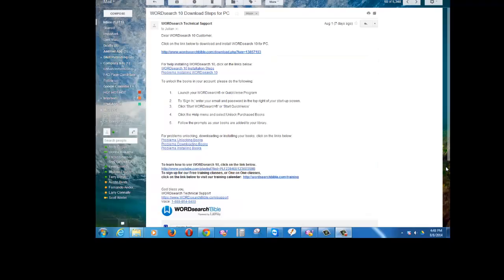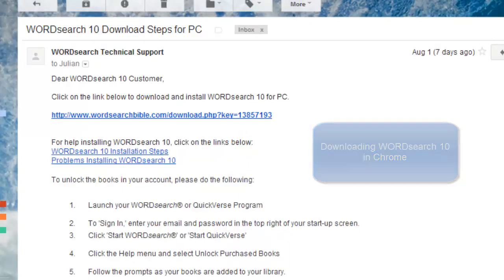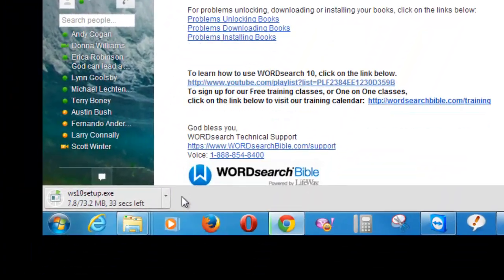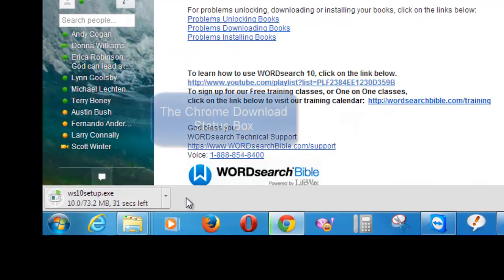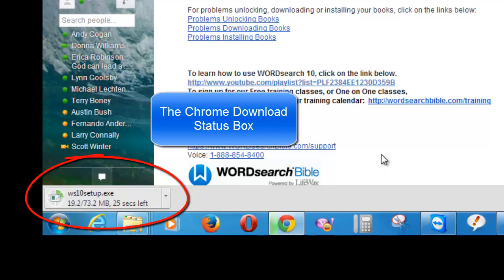When I click on the download link in a Chrome browser, Chrome starts to download the setup file automatically and gives me a download status box in the bottom left corner of my computer screen.